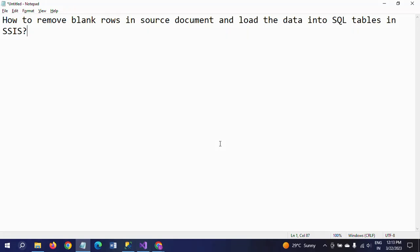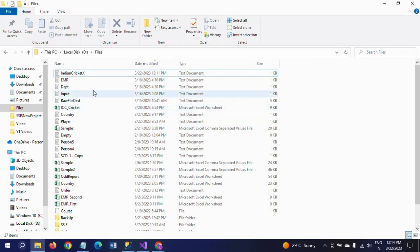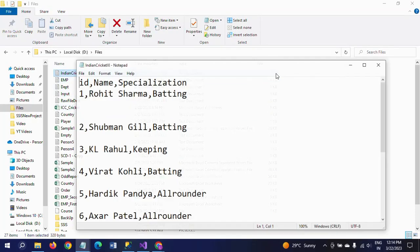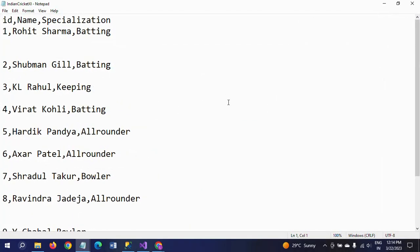Hi friends, this is Ramana. Today I will show a demo on how to remove blank rows in a source document and load the data into SQL tables using SSIS. I will show my input source — this is my text document. It contains three columns: ID, name, and position. This is about a cricket team.